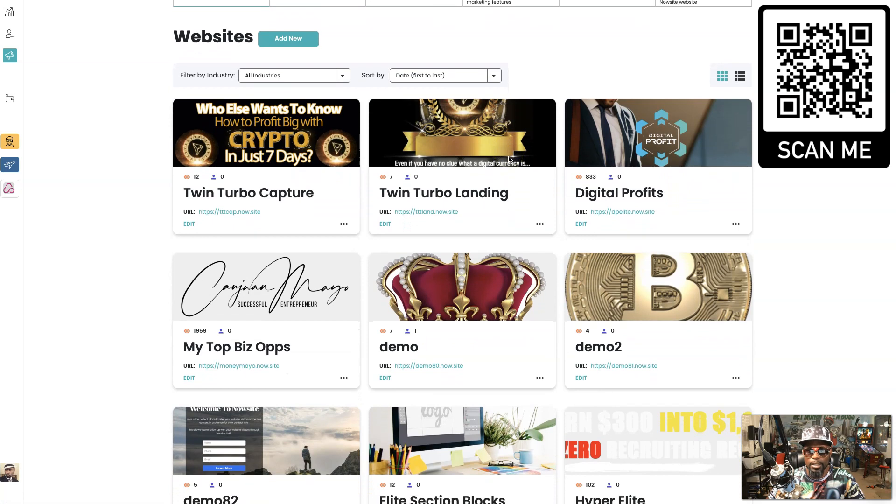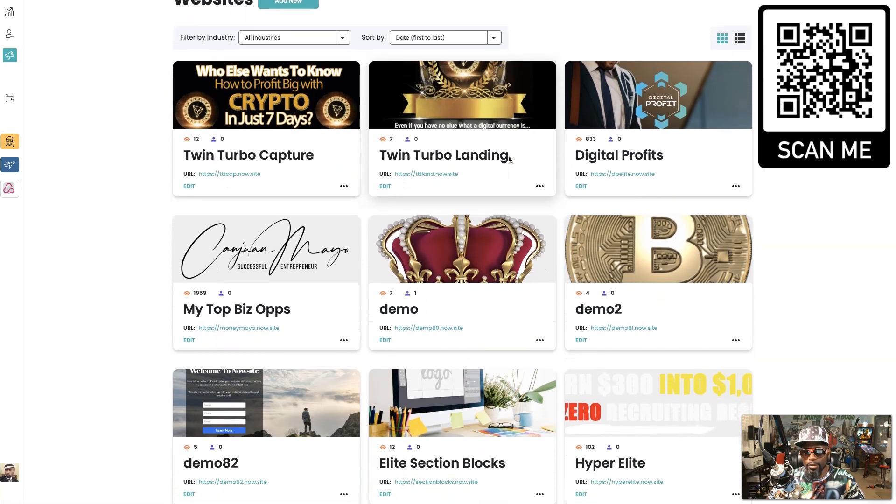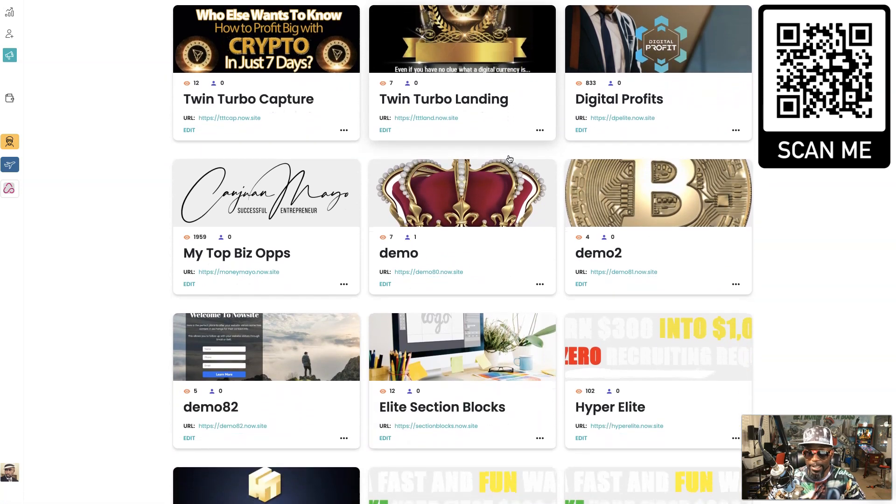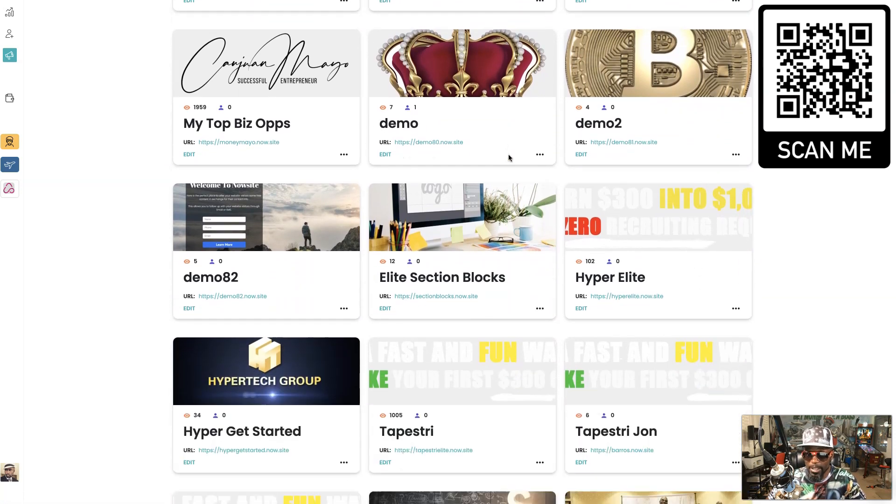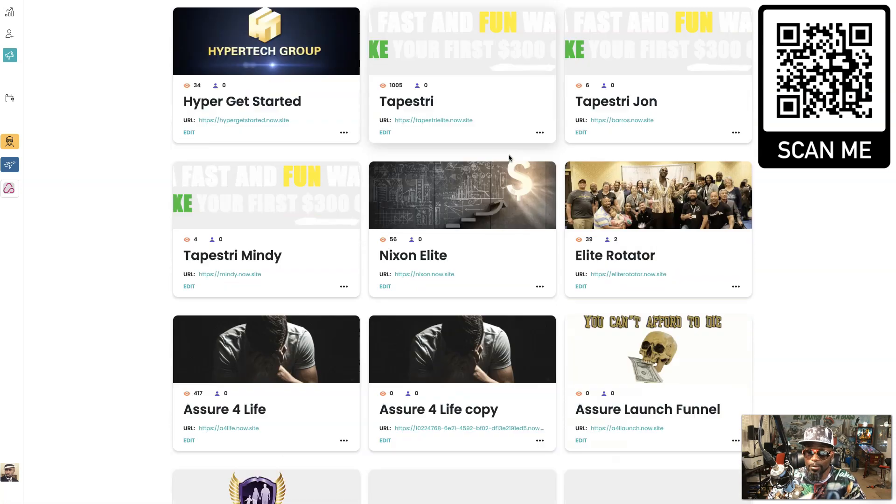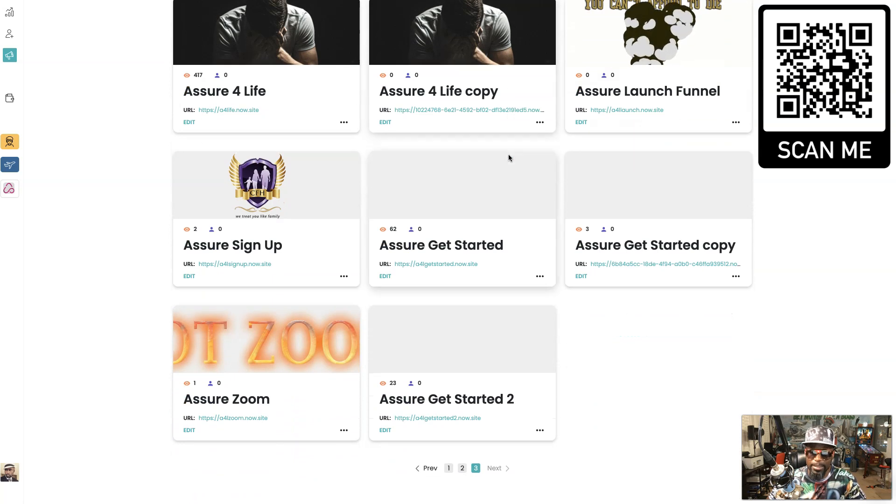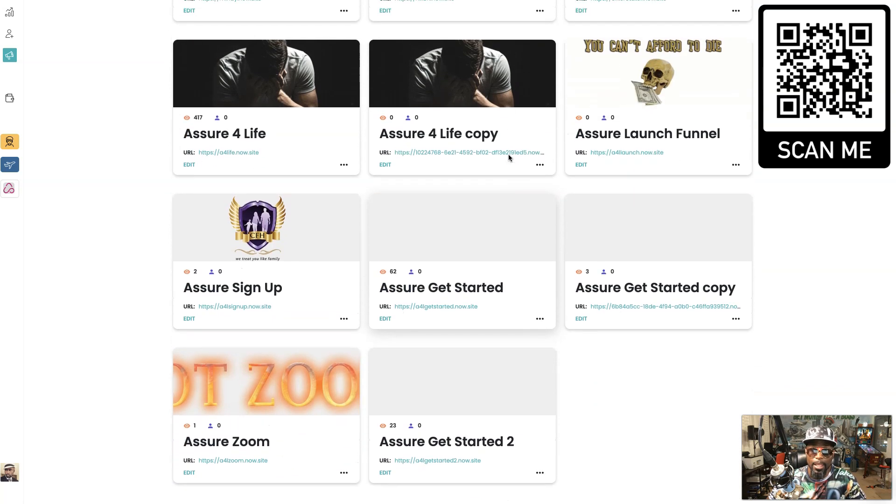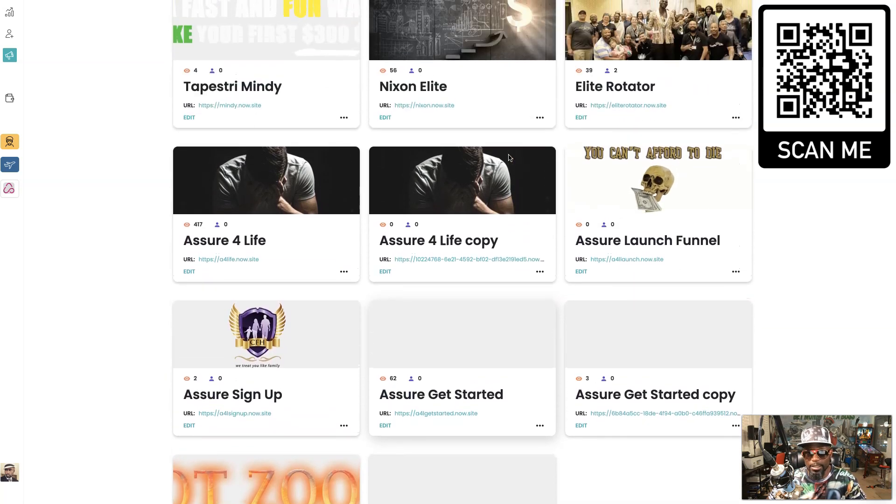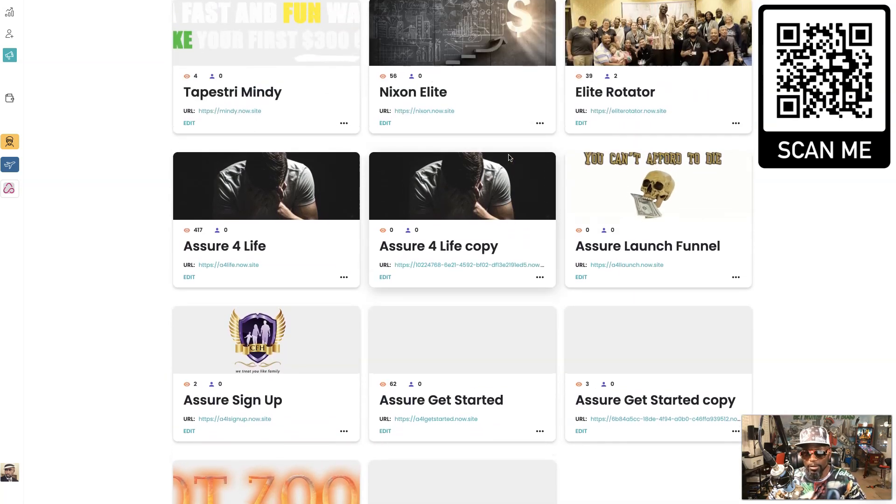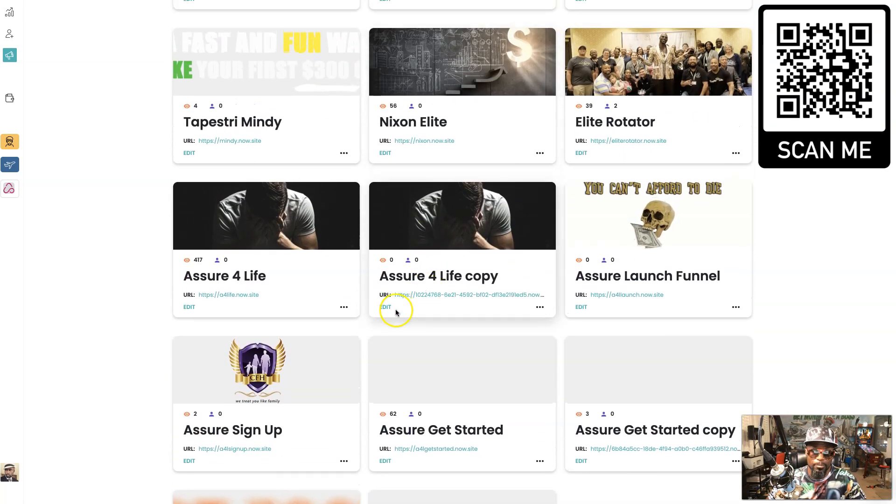Or you can already have your website that you've been building upon. If you see me, I have over three pages of websites that you can actually build on.